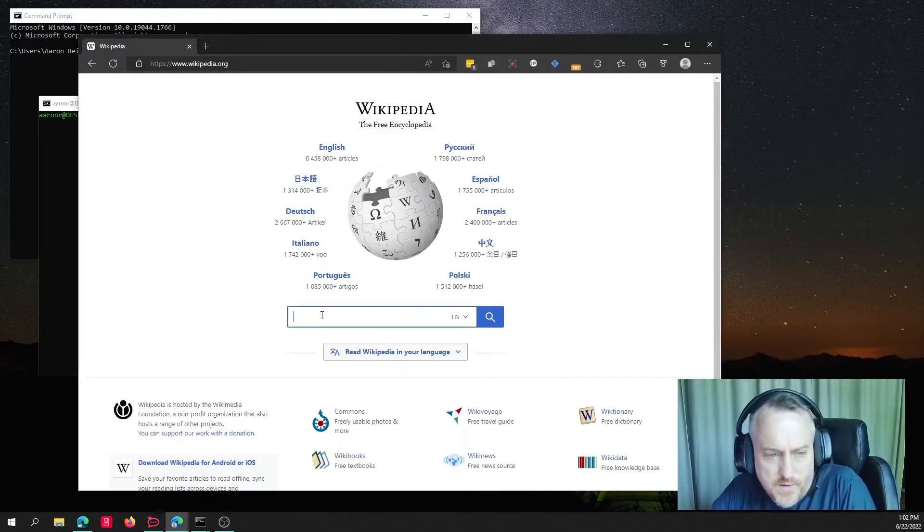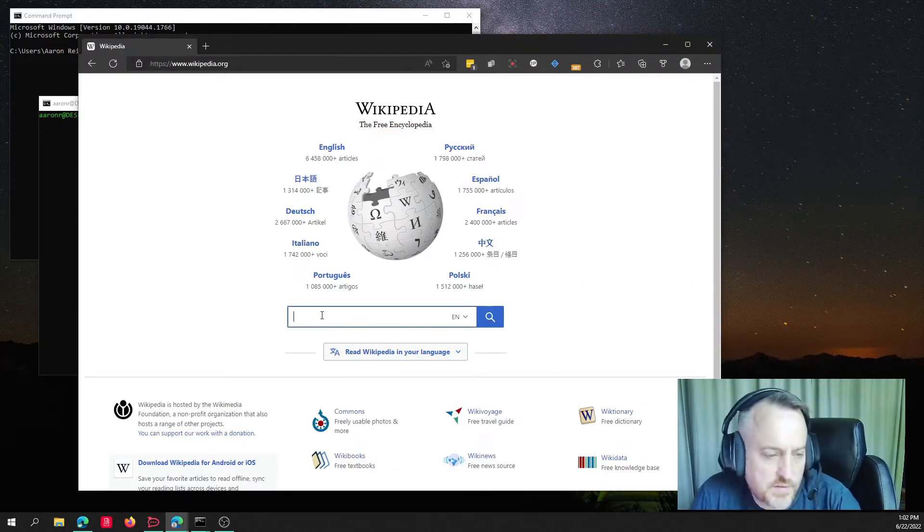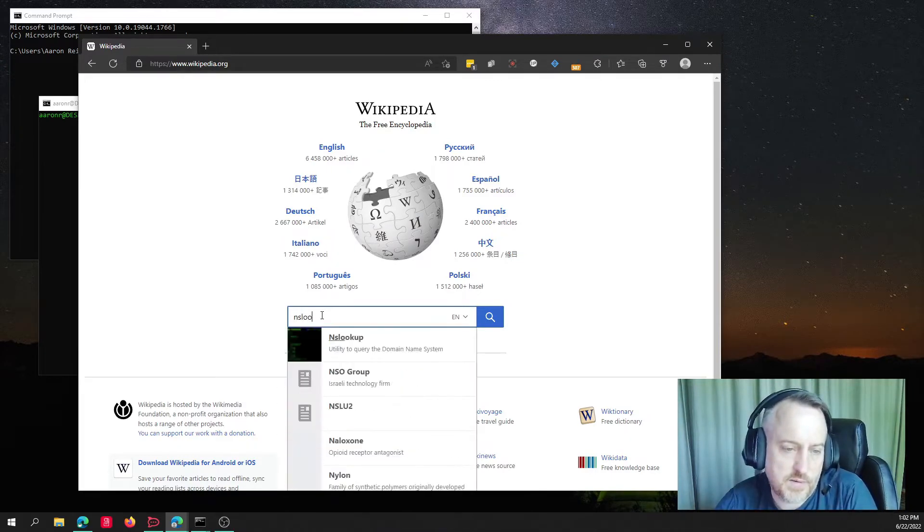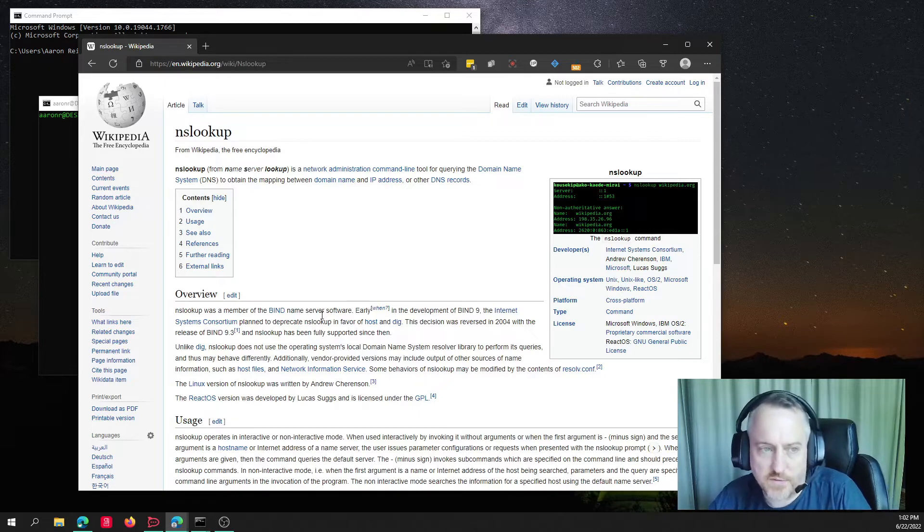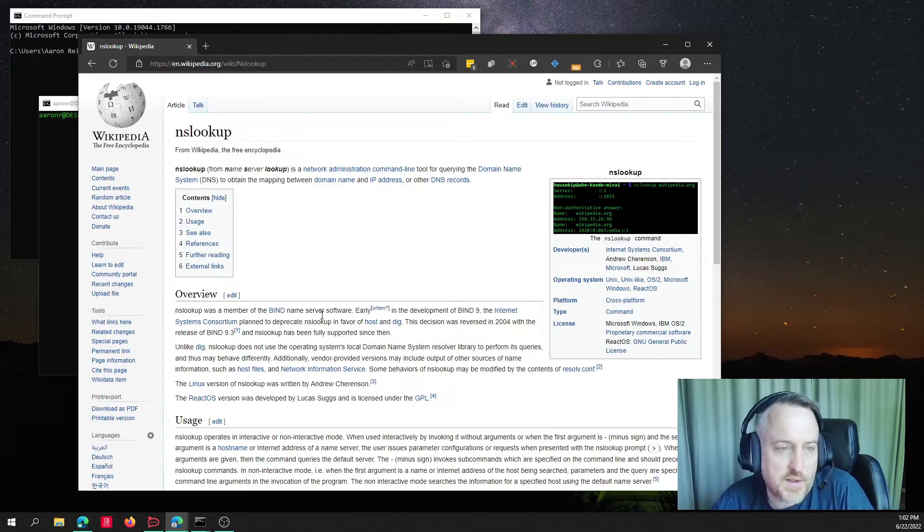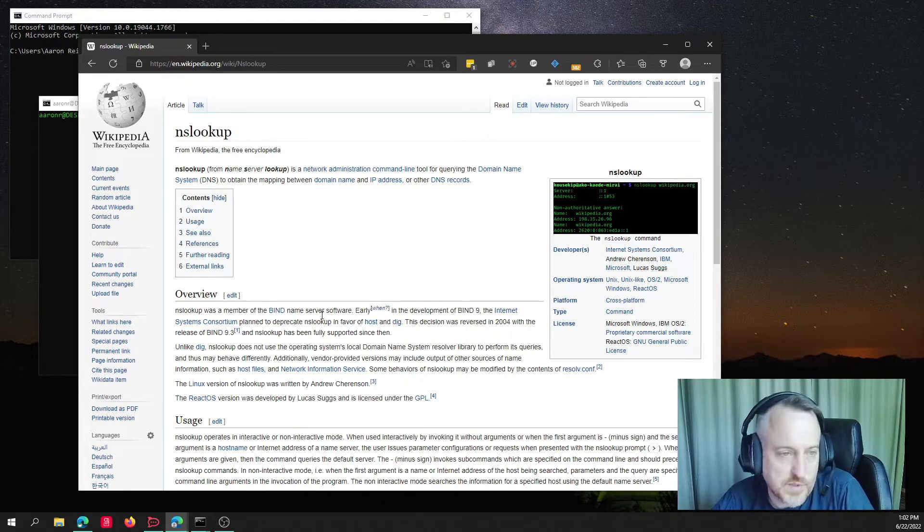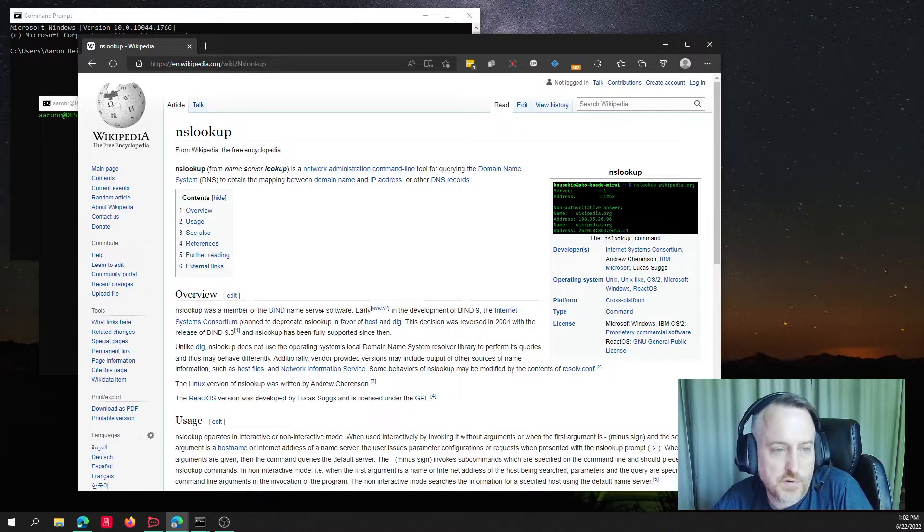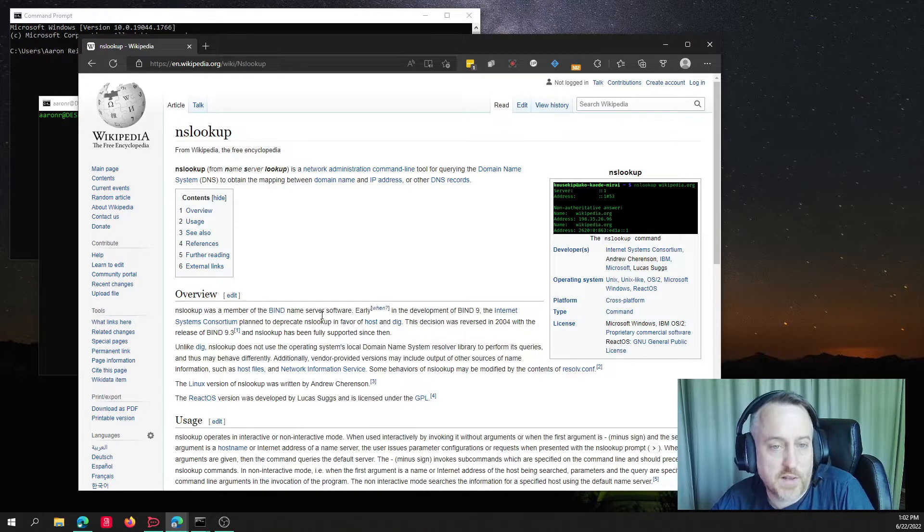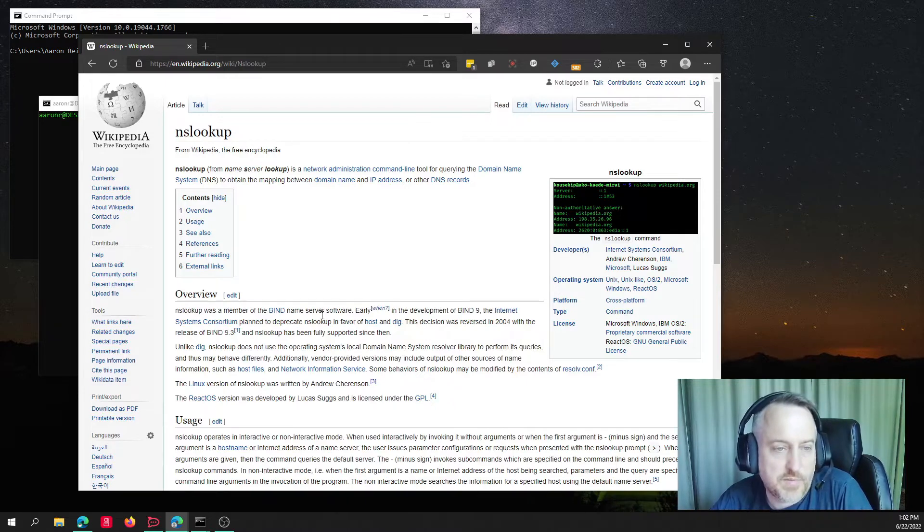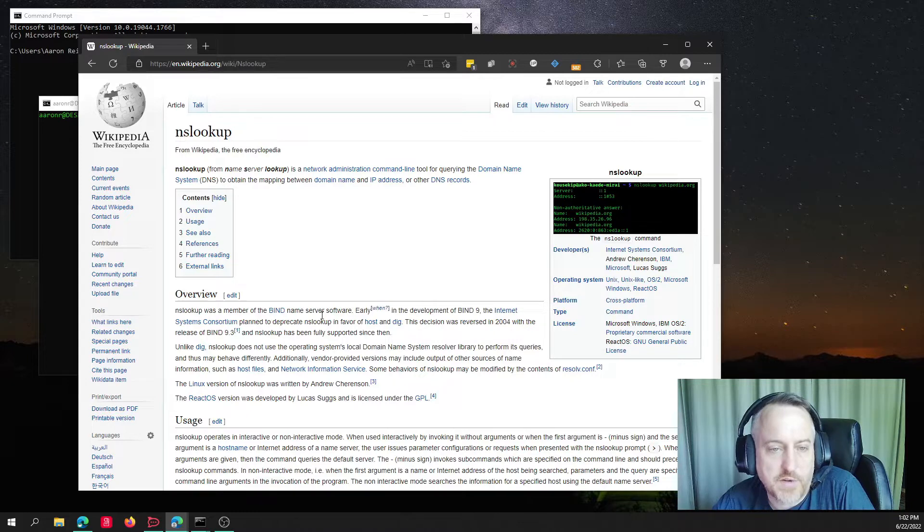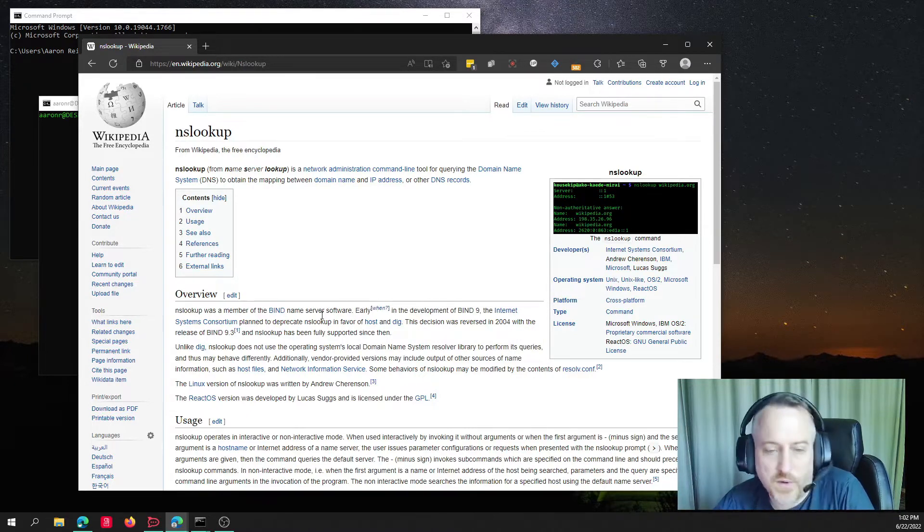Alright, I wanted to do a video that's basically about NSLOOKUP. So let's see what NSLOOKUP is and why it's important or why I use it. If you go to Wikipedia, and I'm literally just going to read this, NSLOOKUP means name server lookup. And it is a network administration command line tool for querying domain name systems, DNS, to obtain the mapping between domain name and IP address or other DNS records. Okay, so what does that mean?